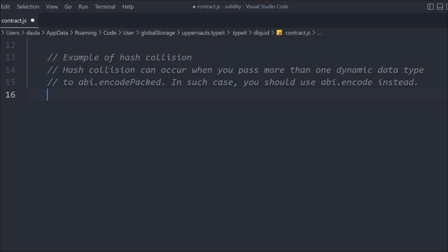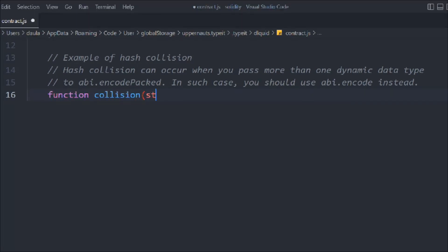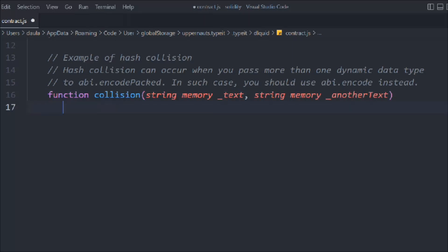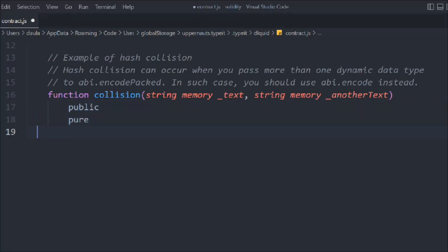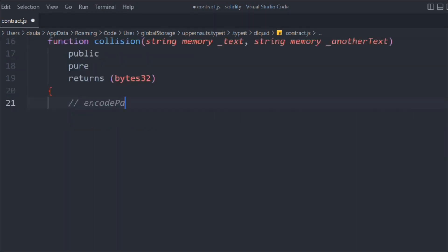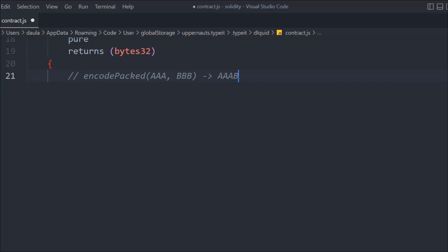Now let's look at hash collisions — this is something important to keep in mind when using hash functions. Let's create a function called 'collision'. We'll pass two string parameters: text and another text. We'll make it public pure, returning bytes32. Inside, we're going to call abi.encodePacked and pass the two strings. The output for 'aa' and 'bb' passed separately could collide with 'aabb' passed together — that's called a pack encoded collision.